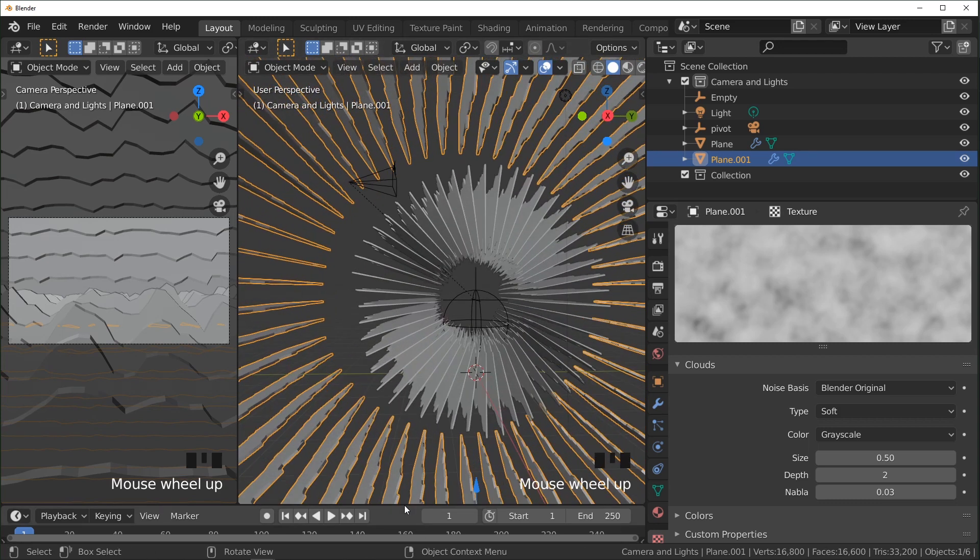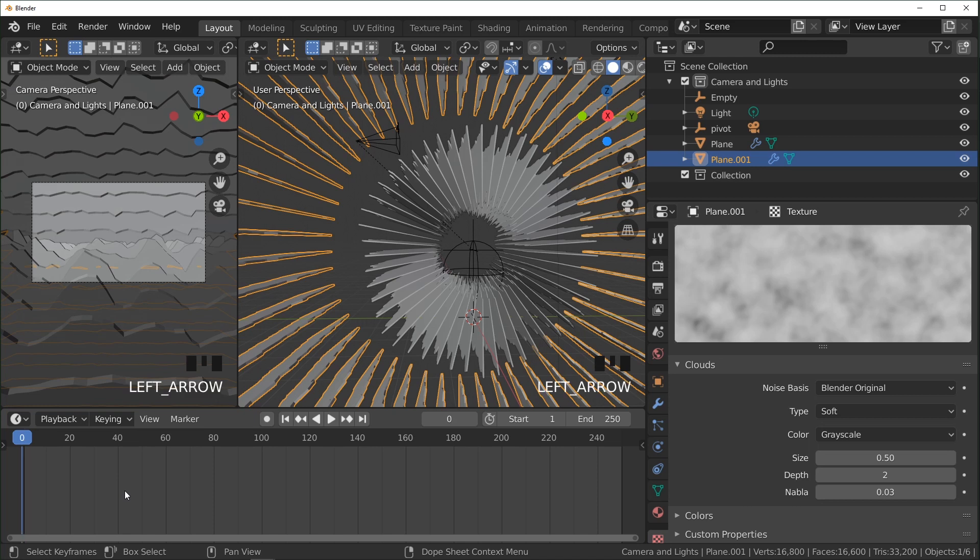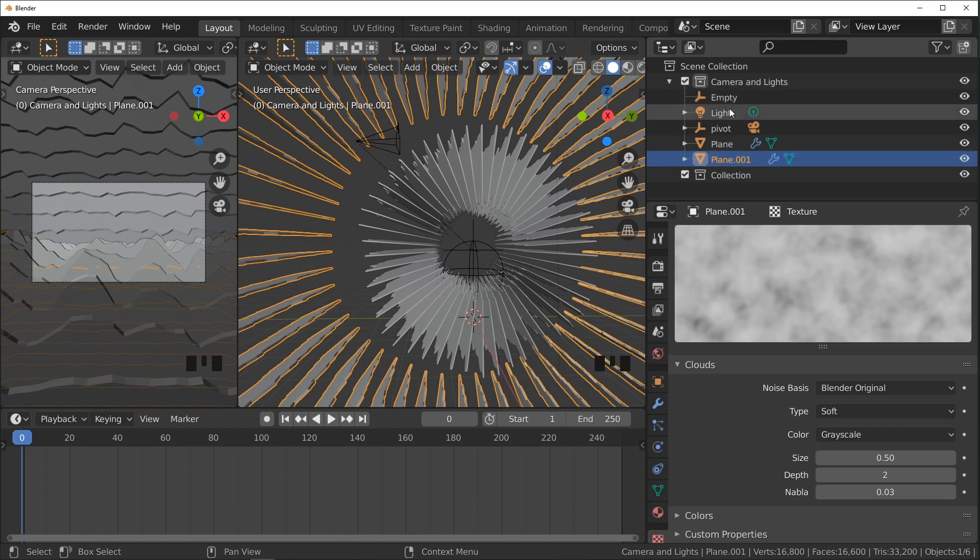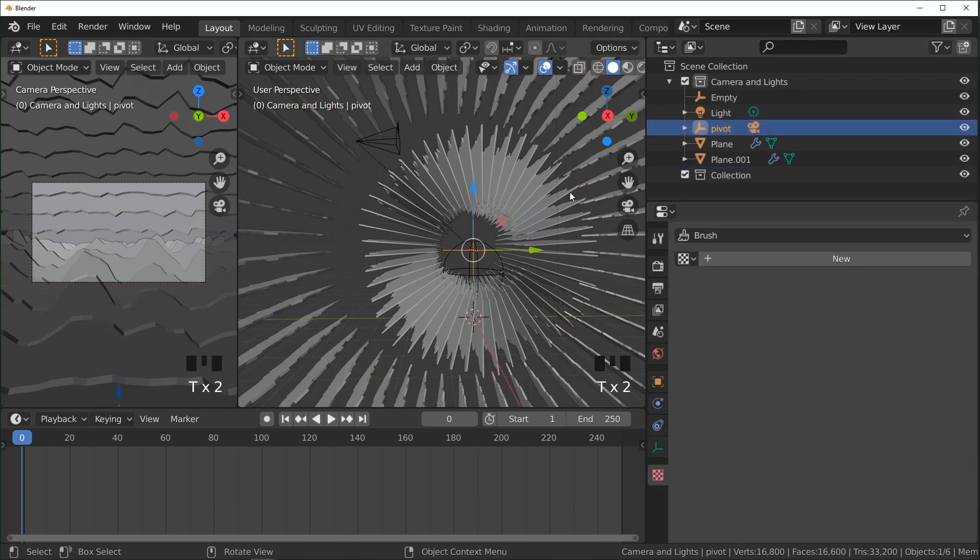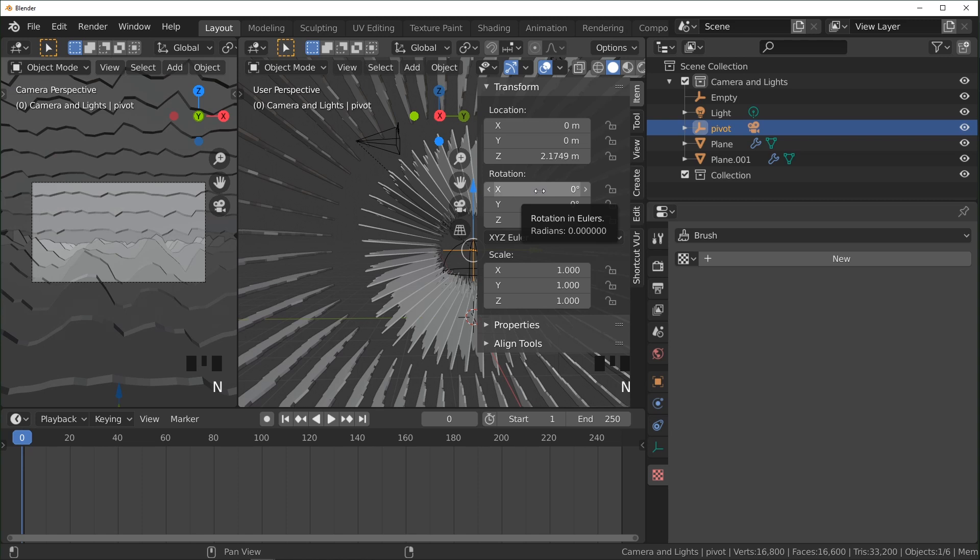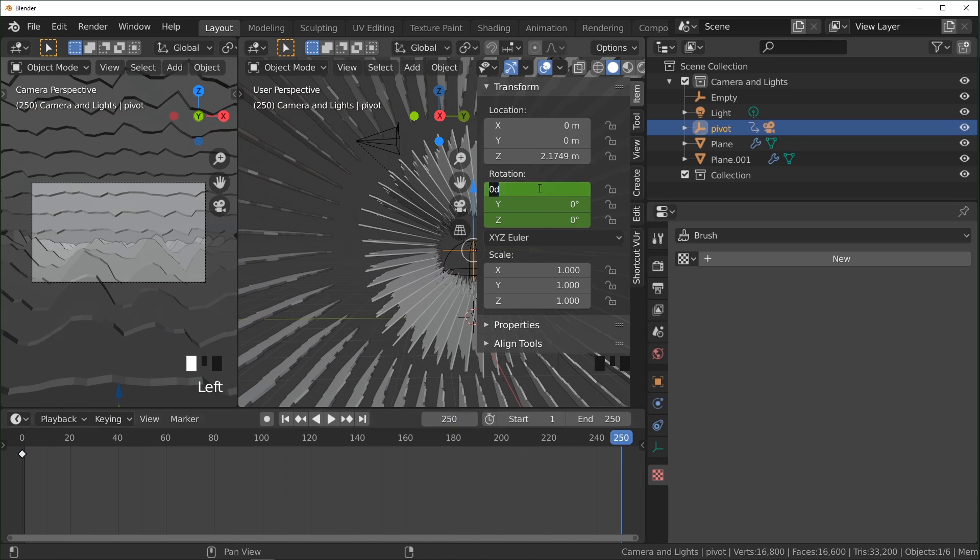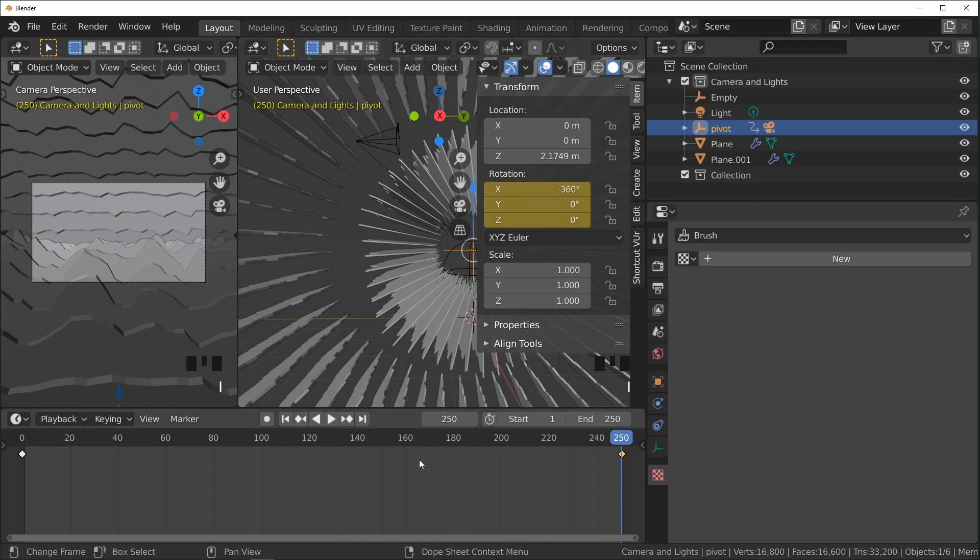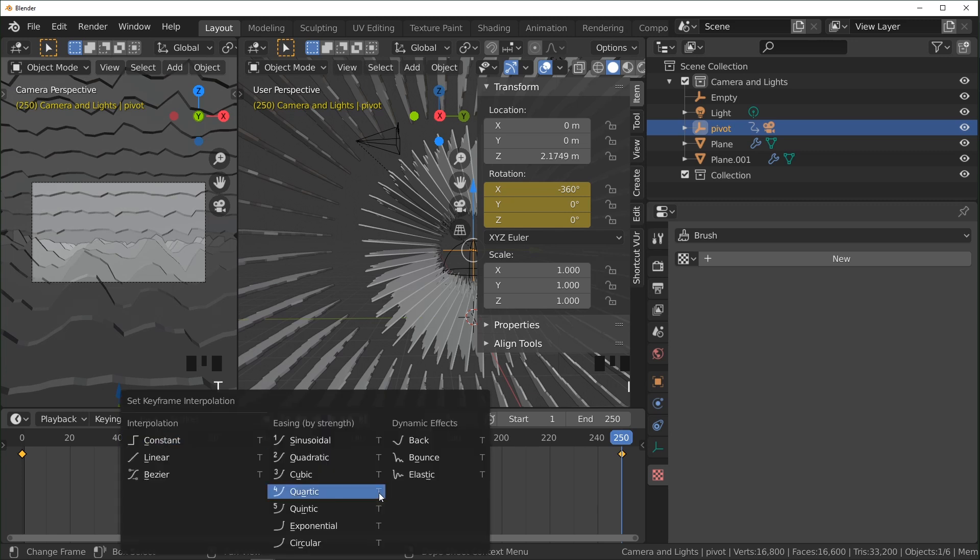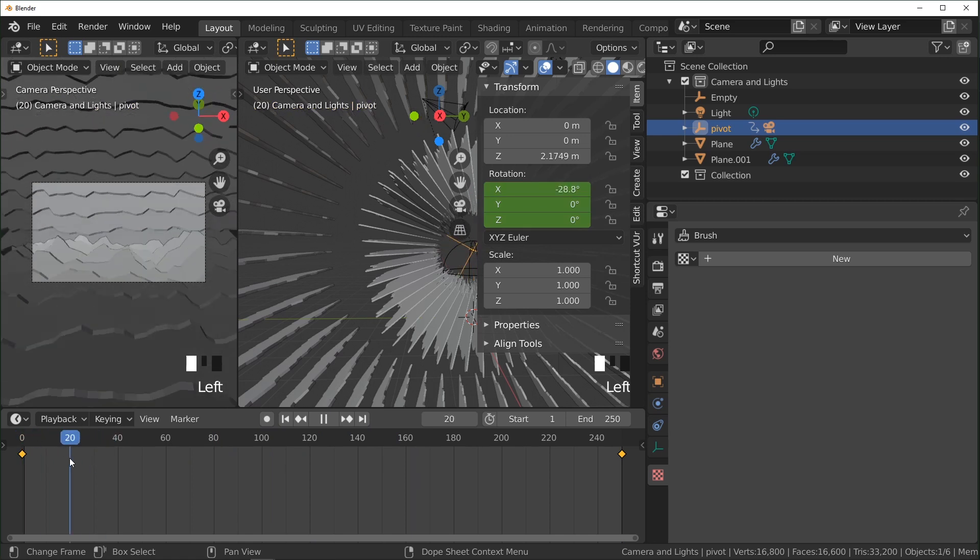So I'm going to set up the animation now by starting on frame zero over here. I'm going to select the pivot right here, going to insert a rotation keyframe with I, go to frame 250, change this to negative 360, I believe makes it go in the direction we want to go. Press I again, make sure you select both of these keyframes, press T to set the interpolation to linear. That way it's a smooth rotation.